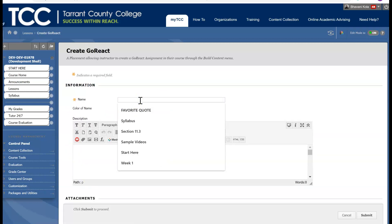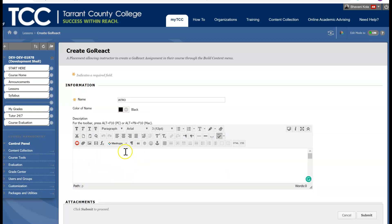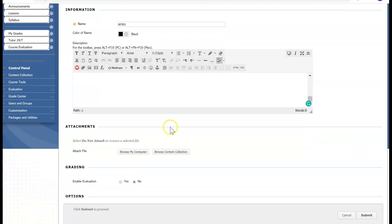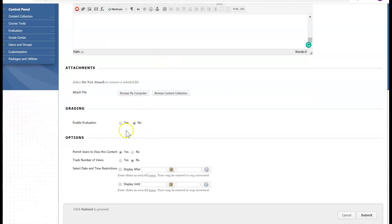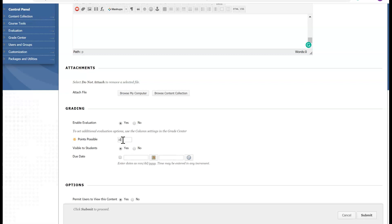I'm going to go ahead and give it a name — I'm just going to say 'Intro.' I highly recommend you do the description. If you want your students to look at a file, you can attach a file here. If you want to enable your assignment and grade it, go ahead and click Yes. Give it a point — make sure the points you assign here match what you assign inside GoReact.